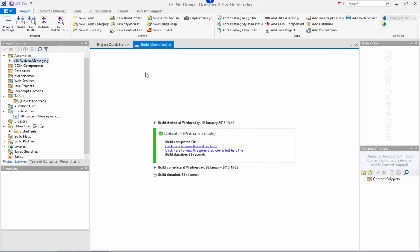I'll skip to the end of the build to save us some time. It took around 38 seconds to build and compile the help file for that assembly. Around 600 topics have been generated.